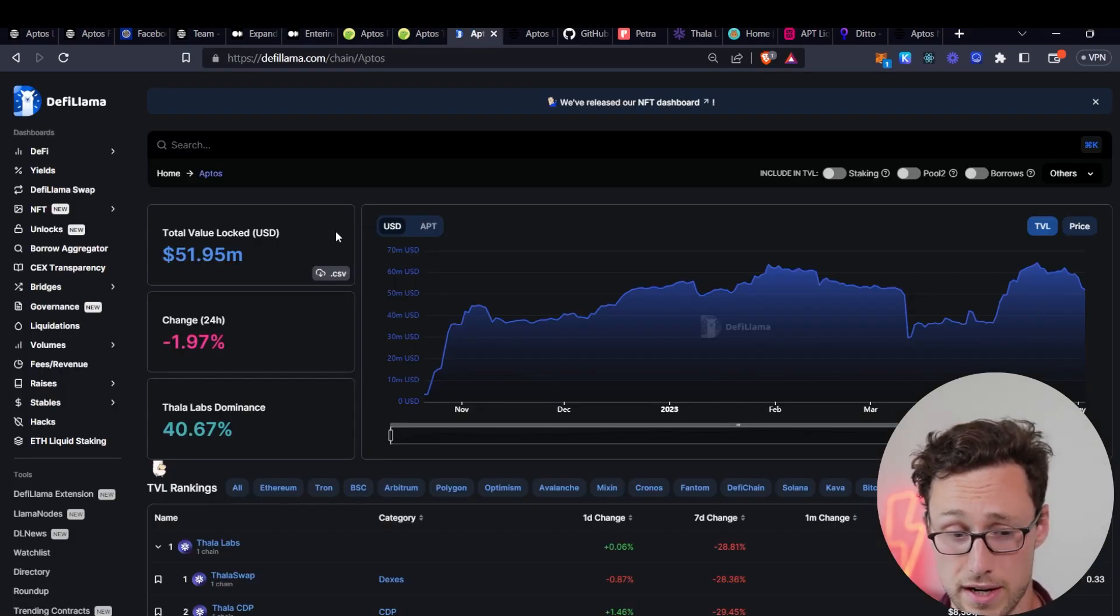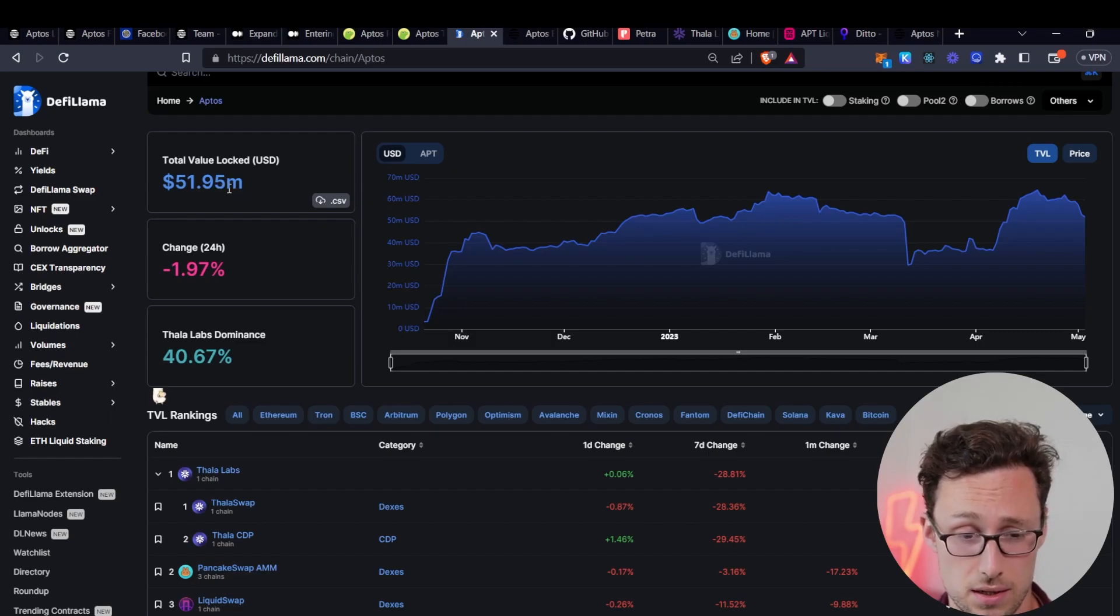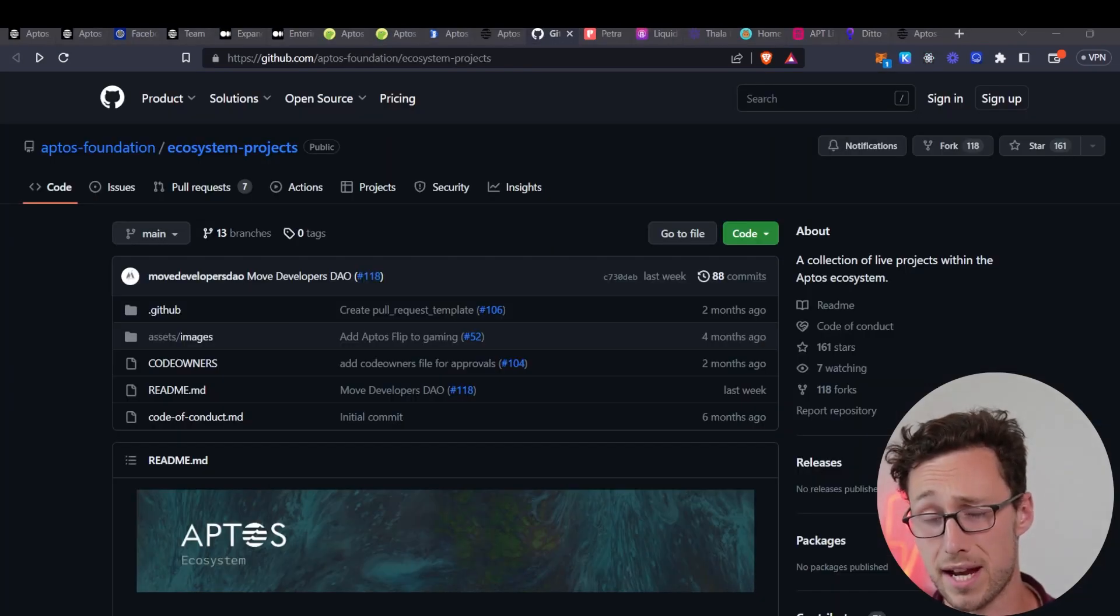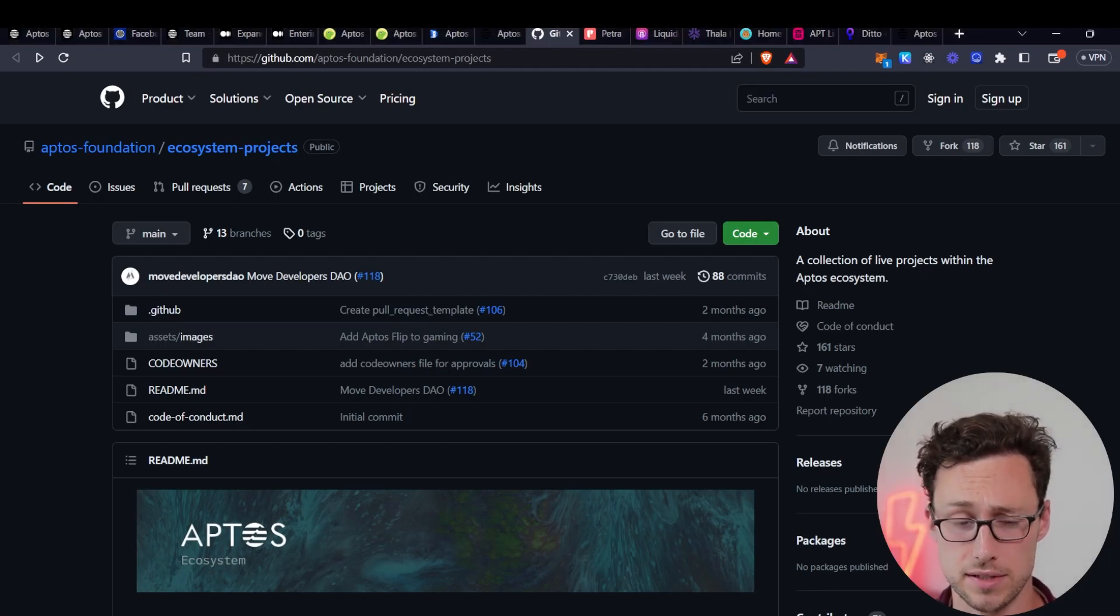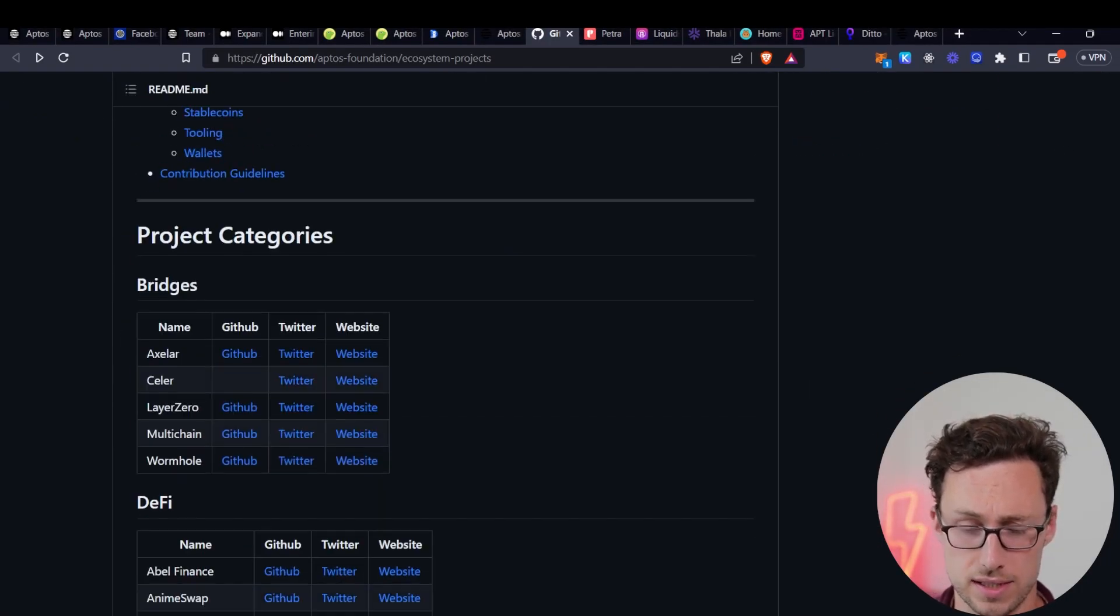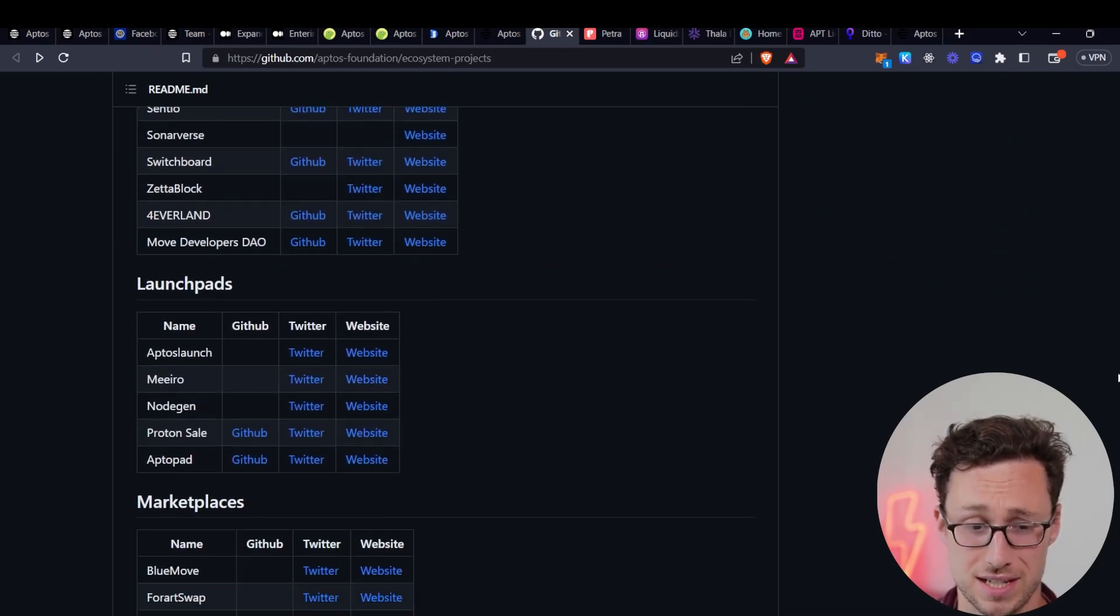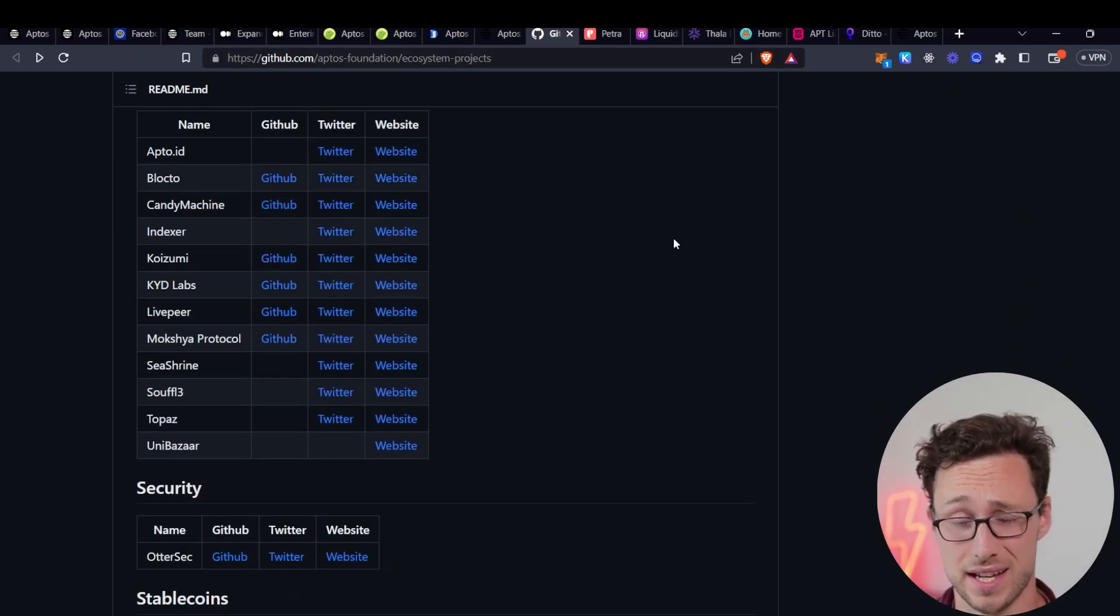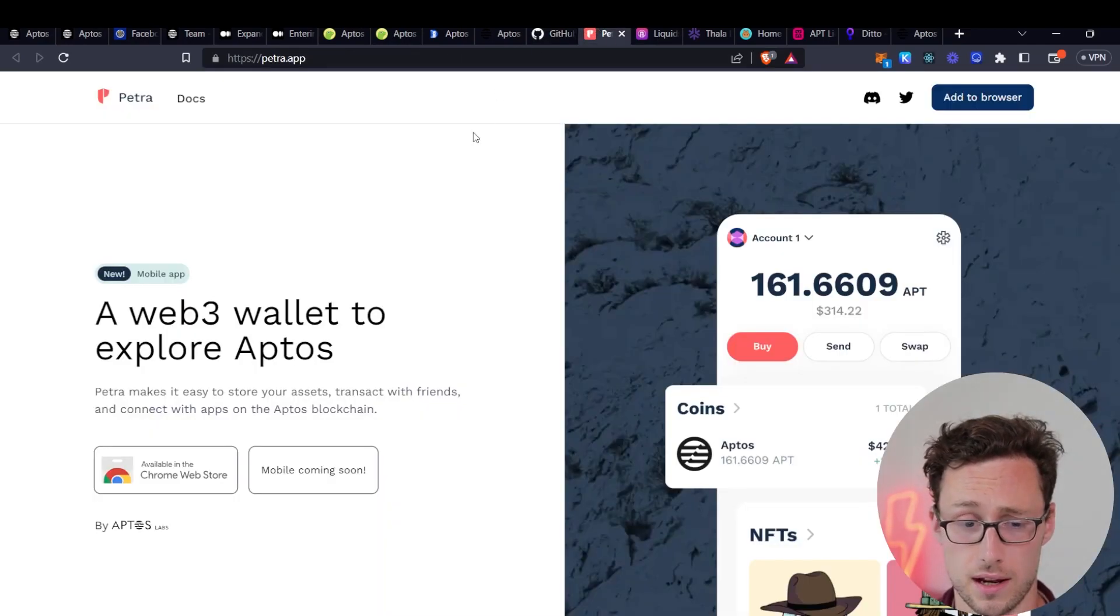Looking at other financials, the total value locked on the chain, that's deposits in DeFi, is just over $50 million right now, nearly $52 million in fact. One thing I like about Aptos is they already have a vibrant and growing ecosystem. Here on their GitHub, you can see that they have a whole host of different types of projects developing on top of Aptos.